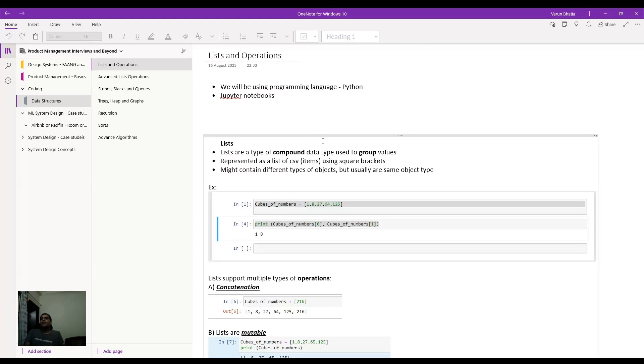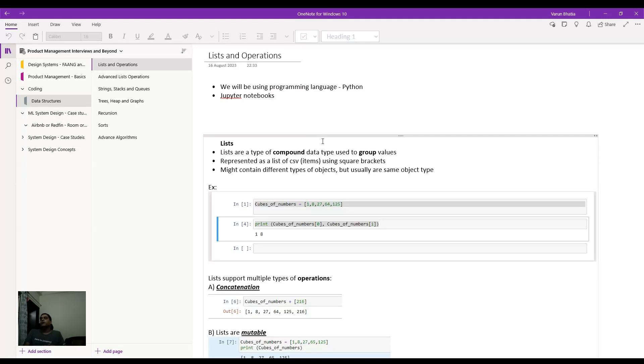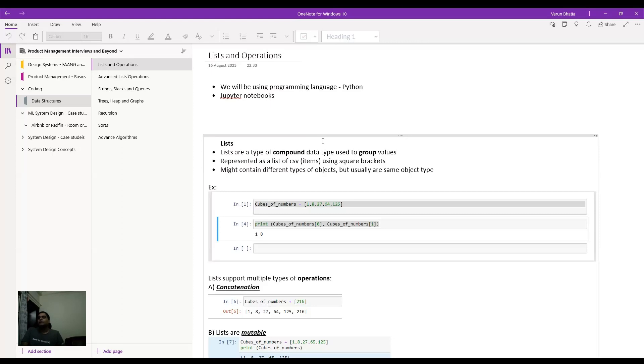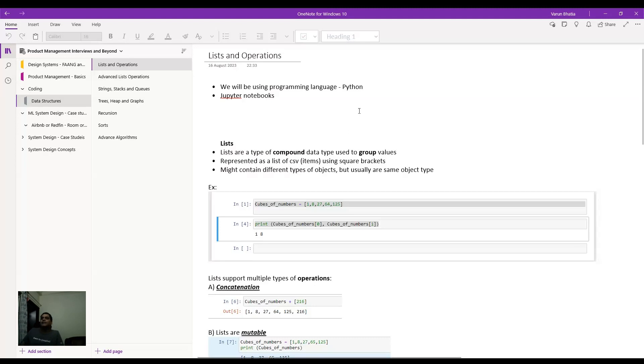So today we are going to start with lists, which is a type of data structure. We are going to use the programming language of Python. Jupyter notebooks is where you can test out all the capabilities. I have used this extensively in the past when I had a software engineering background, also when I worked as a machine learning data scientist. So Python, very scalable language, very easy to understand, comprehend, and easily grasp. So without further delay, let's just start with lists and its operation type.